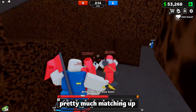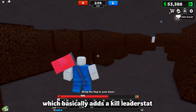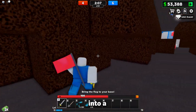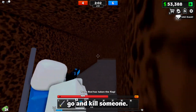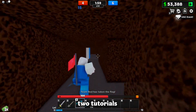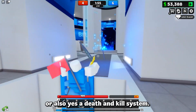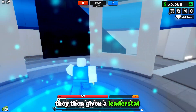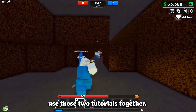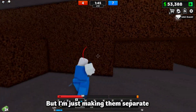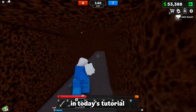This video is pretty much matching up with my previous tutorial on how to make a kill system, which adds a kill leader stat to a player's leader stats if they go and kill someone. You could really use these two tutorials together to make a death and kill system — if they kill someone they're given a kill leader stat, but the person who died is given a death leader stat. I'm just making them separate because they are technically separate topics and separate scripts.